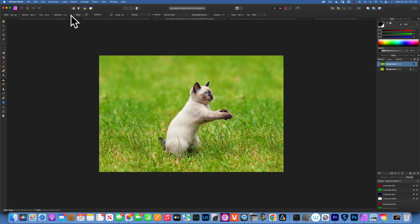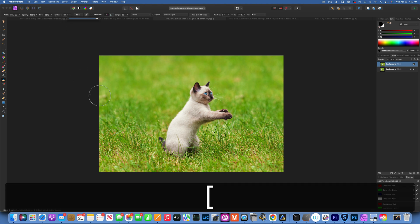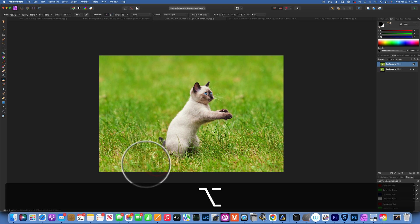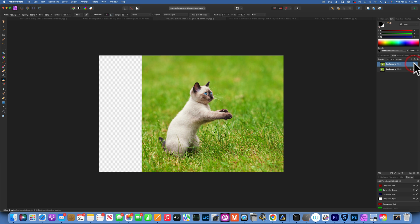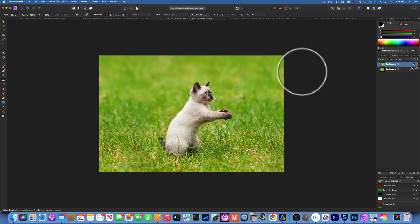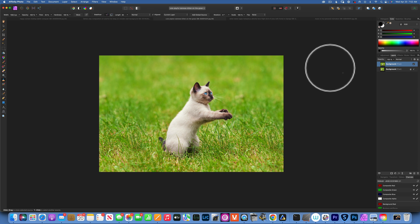For the bottom area with lots of texture, increase hardness to 100% so you get nice crisp edges without blurry texture. Select the source and paint to clone away the line. Here's the before and after. This is how to extend a background in Affinity Photo. I hope this was helpful — thank you so much for watching. My name is Skyler Ewing and I'll see you in my next video.